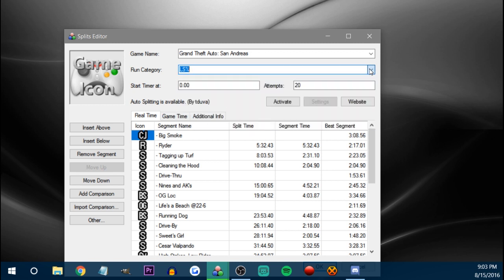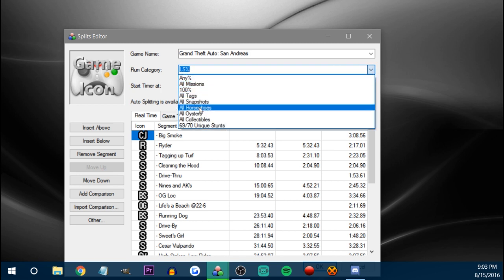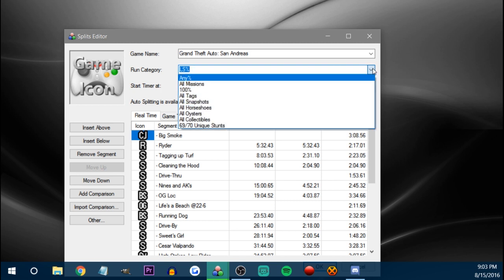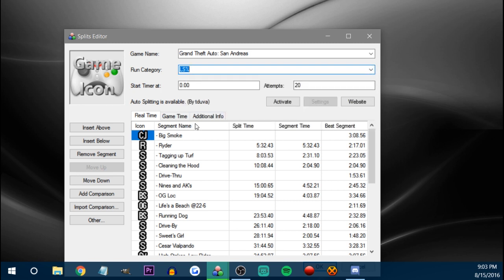It even includes the miscellaneous categories in the list. And then if you have the world record thing enabled, it'll show you what the world record is for that category. You can make your own run category title as well — it'll just say unknown world record if you have that world record thing in your splits.